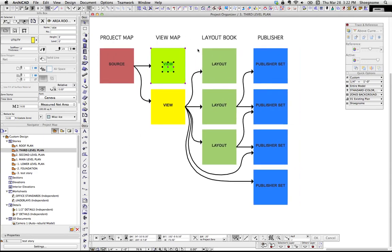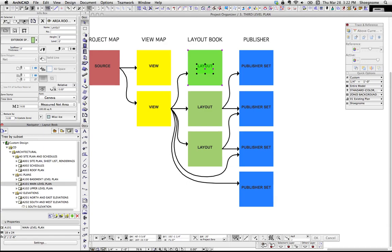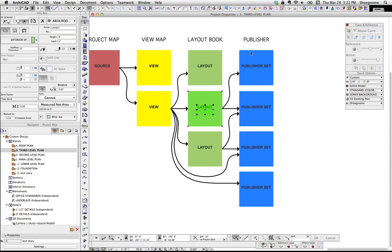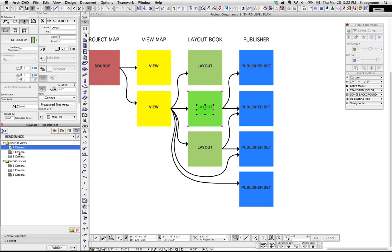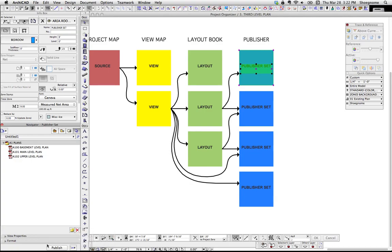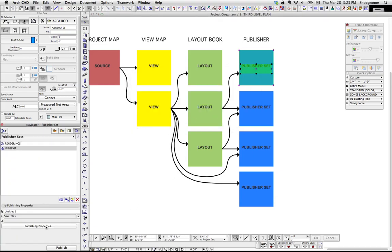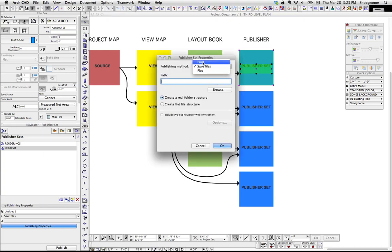Now that we've looked at the View Map and the Project Map, let's look at the Layout Book. We've placed views on one or multiple layouts. These layouts can stop right there — you might just do a file save as or file print. Or these layouts can be included in Publisher sets, which might be exterior views as JPEGs, PDFs, DWGs — whatever you want to export in batch. Down here you can publish selected sets, all selected items, or all sets, and click that publish button. Under publishing properties you can print, plot, or save the files and choose where they go.